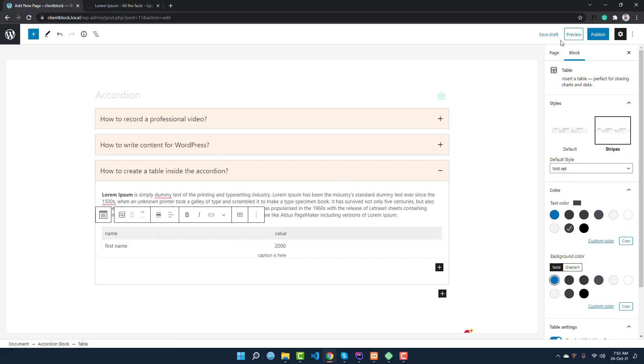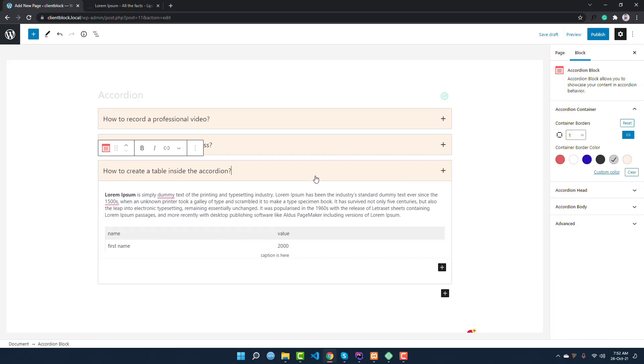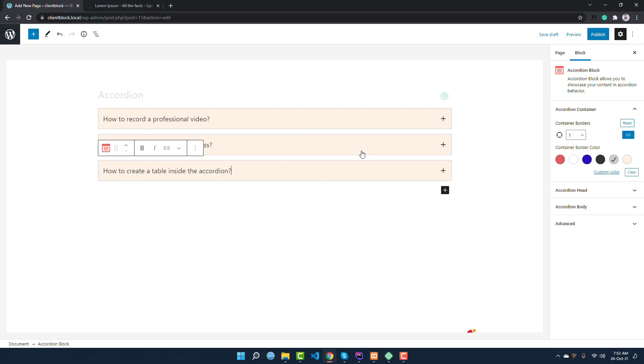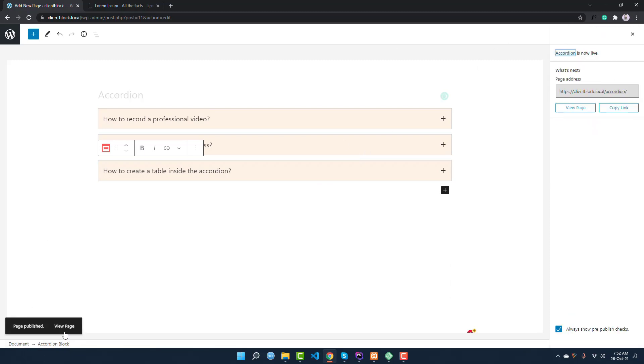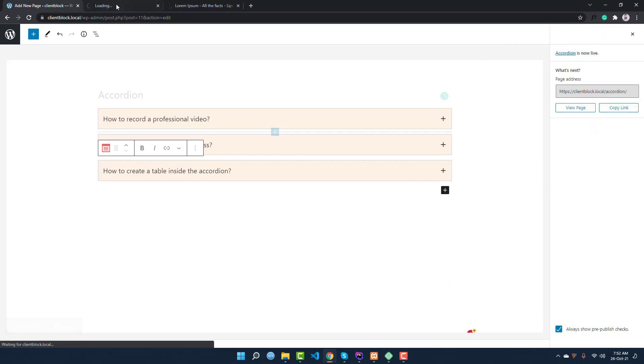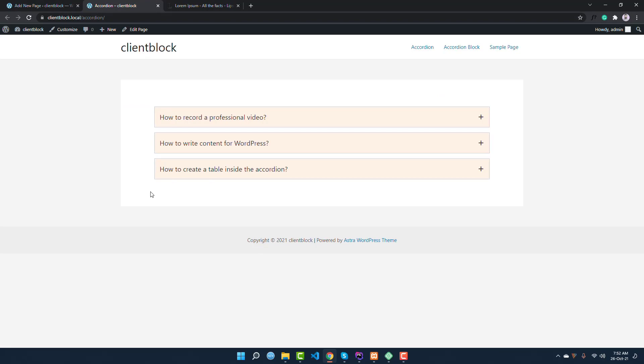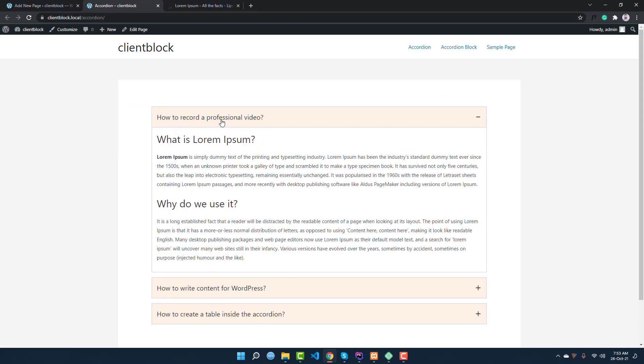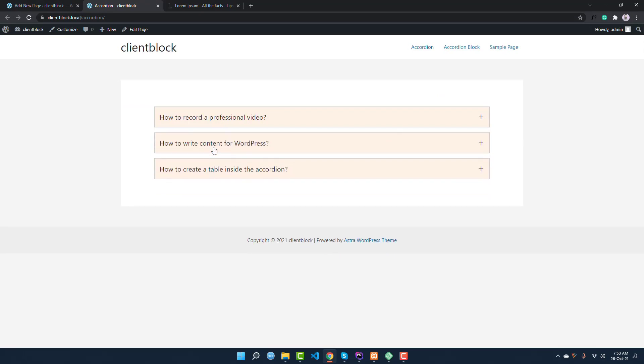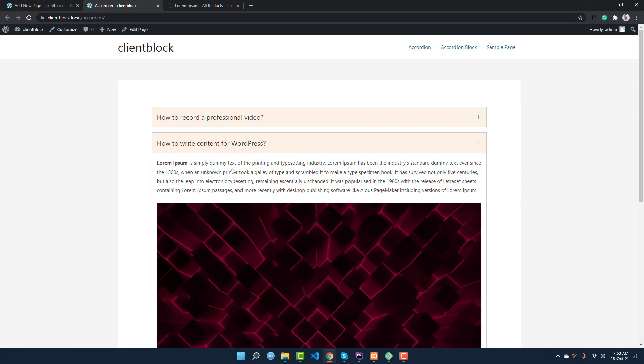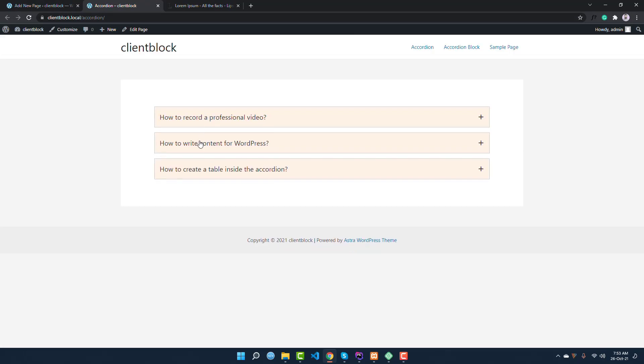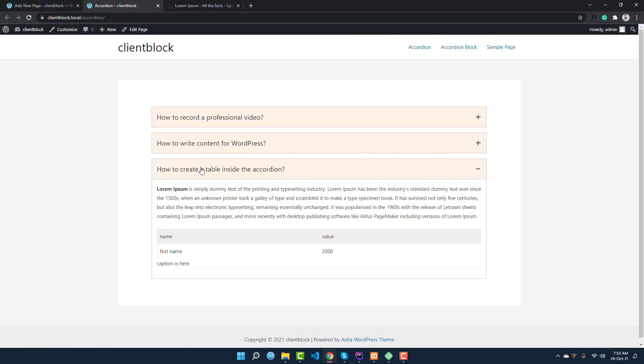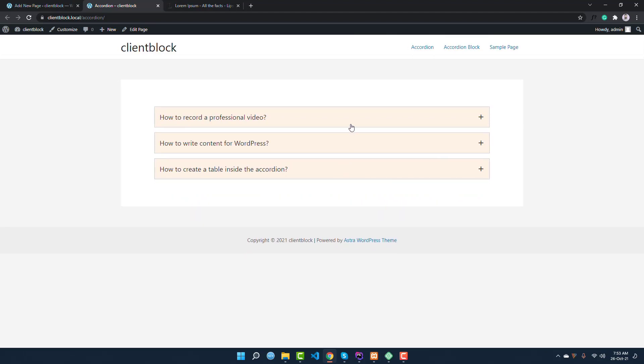Once you have finished the editing, you have to publish. And if you view the page, you can see it is working fine, excellent. And it is really mobile friendly. You can see this is how it is mobile friendly.